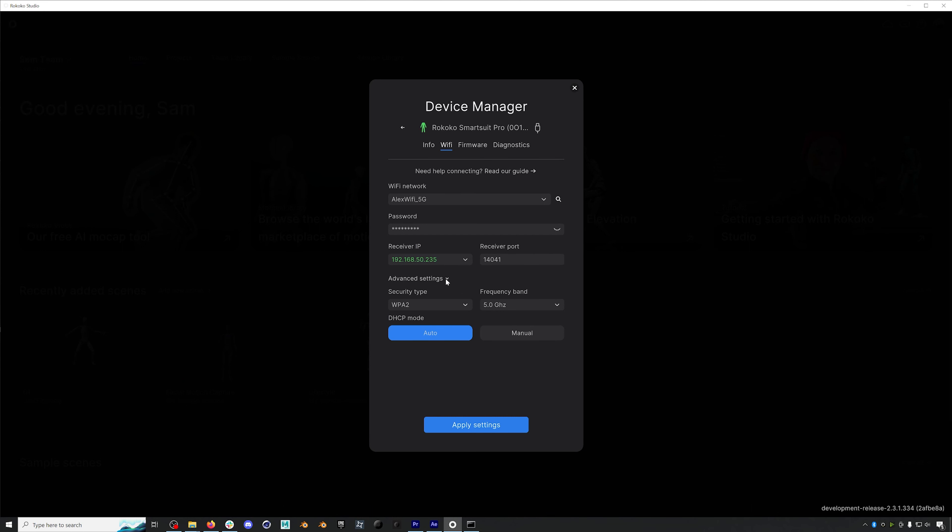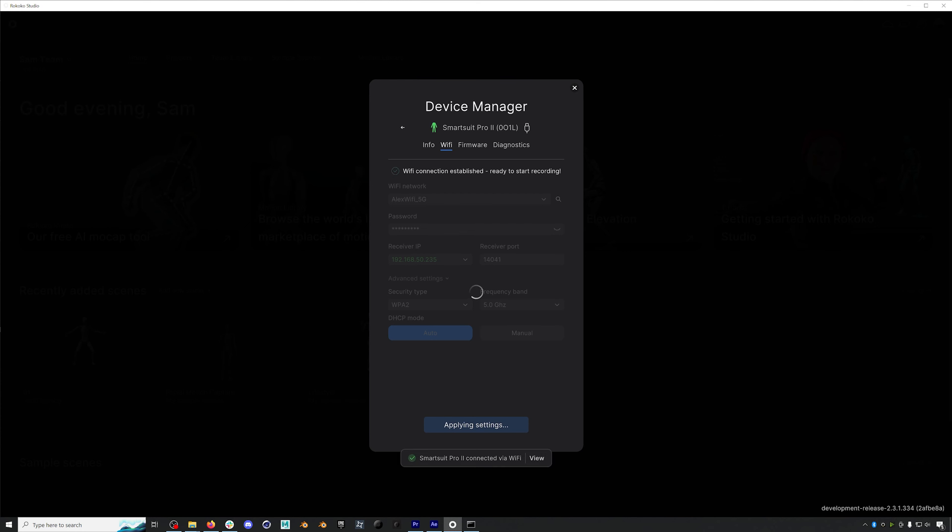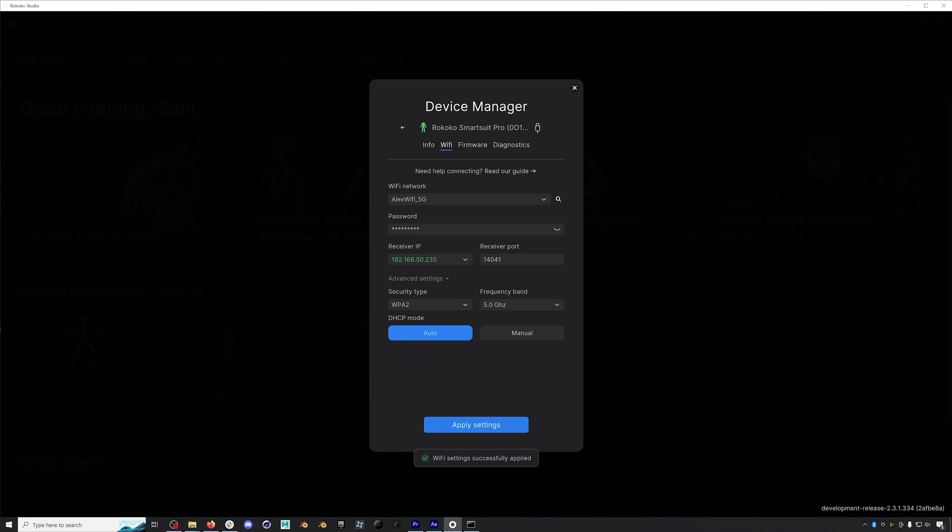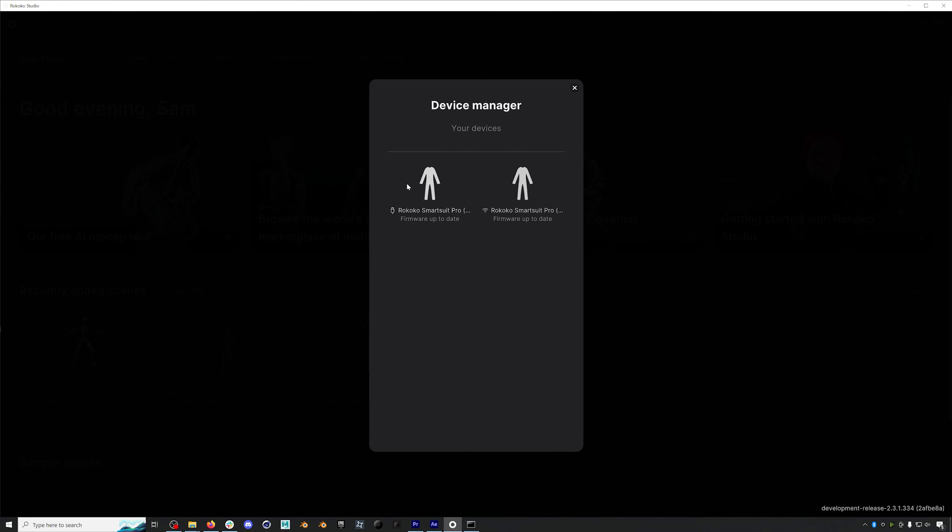Finally, you can click through these advanced settings, although normally you don't really need to touch these. Most Wi-Fi networks that require a password are using a WPA2 security type, but we can also make sure to select the frequency band here. So now we can just hit apply. You will see this little notification that your suit is now connected via Wi-Fi. And if we go and click back to the main page of our device manager, you can see that we now have both a wired connection to our suit and a Wi-Fi connection to our suit.